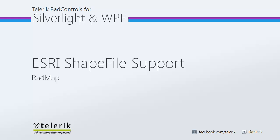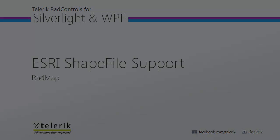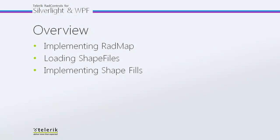Today we're going to be taking a look at ESRI shapefile support with RadMap. As a reminder, RadMap is part of the Telerik RadControls for Silverlight and WPF control suites for .NET XAML development. In today's video, first we're going to see how you implement a RadMap. Then we'll follow up by loading a shapefile in, so we actually have some shape data loaded into our map using the ESRI shapefile standard format.